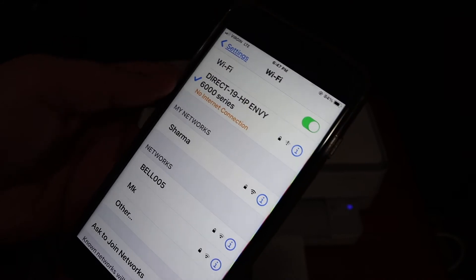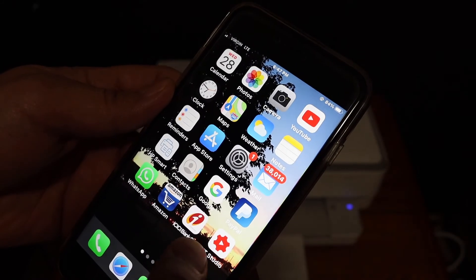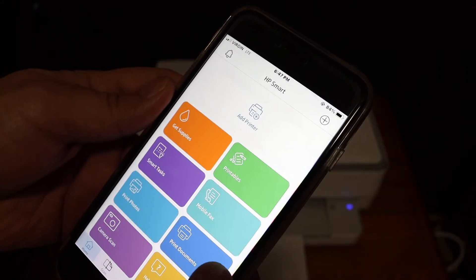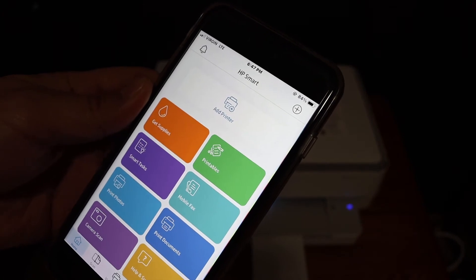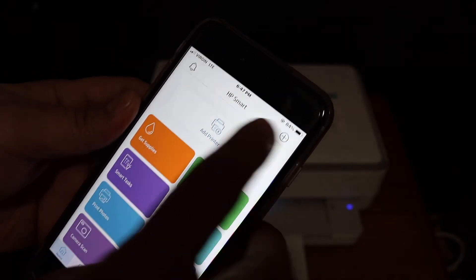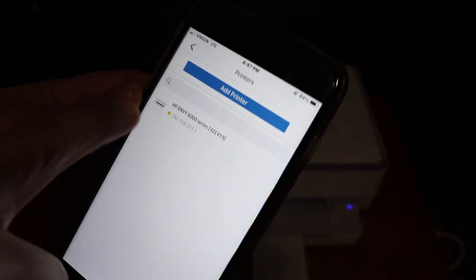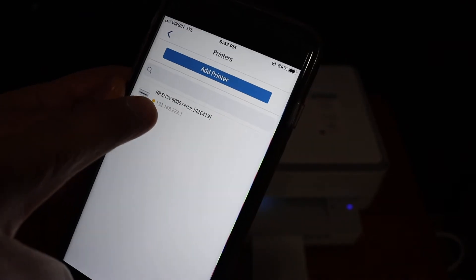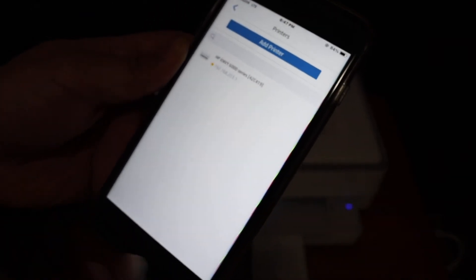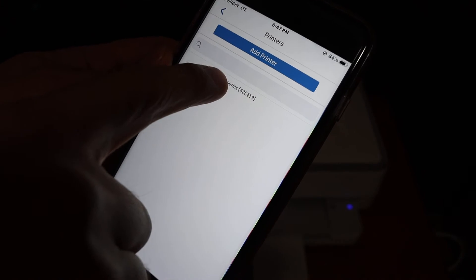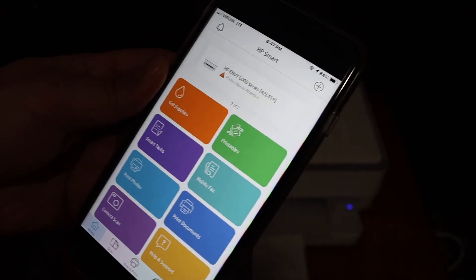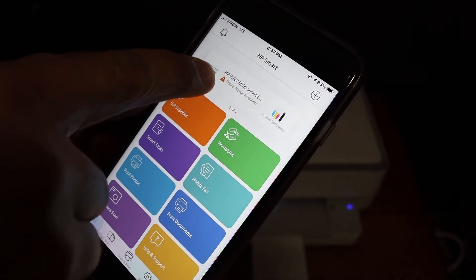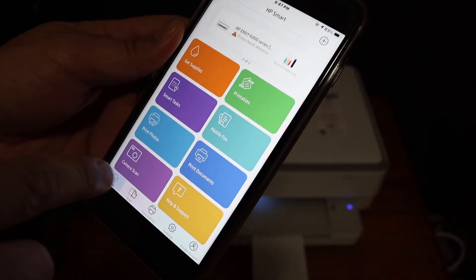Once it is connected we go and open the HP Smart App. We have to add the printer here so you can just click on add printer or plus button on the top. On the next screen it will display the name of the printer. So click again and it will instantly add the printer and it will show the amount of ink left.